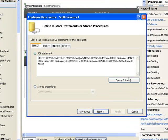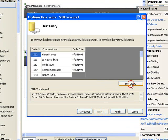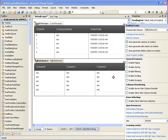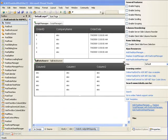Click OK. Next, let's test our query. That looks good to me. Let's move on to our next data source.